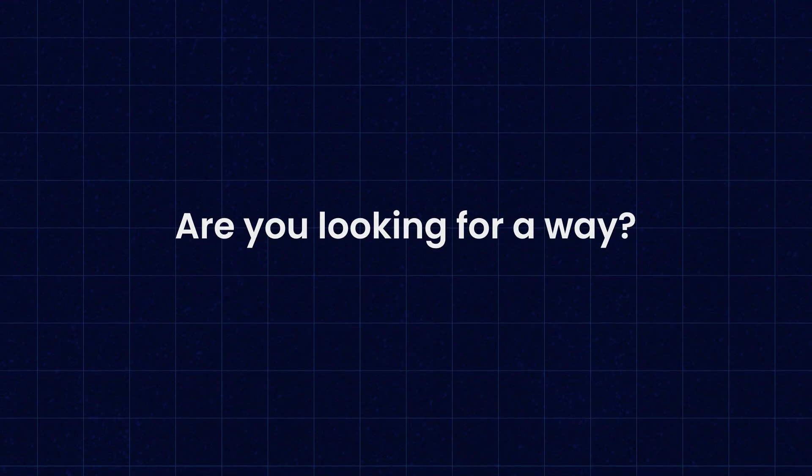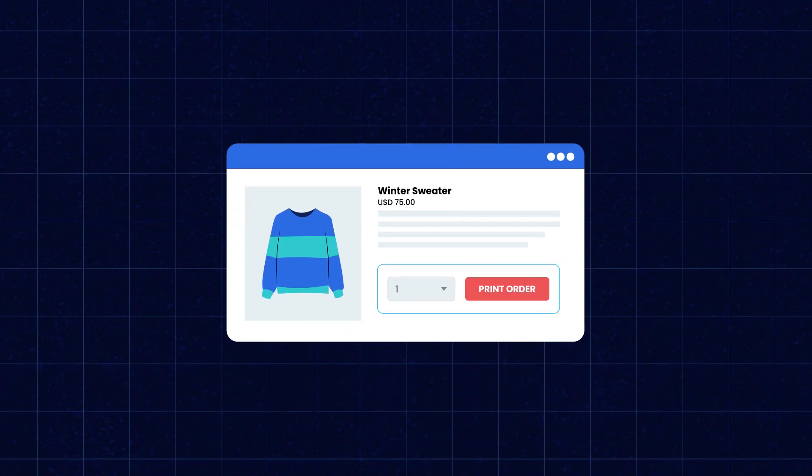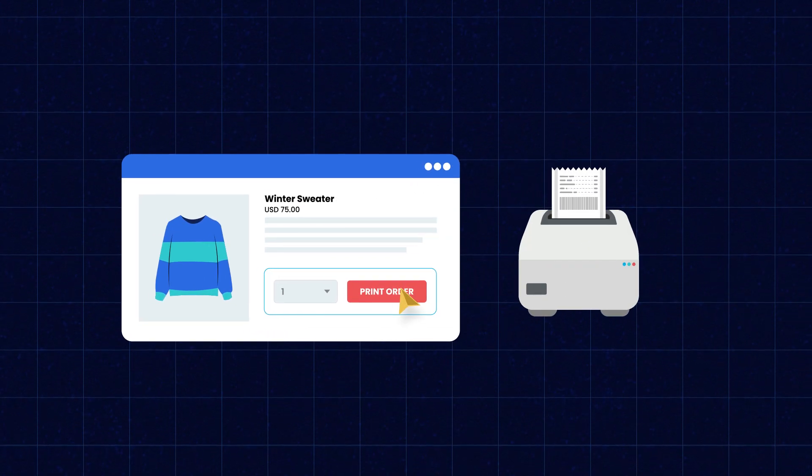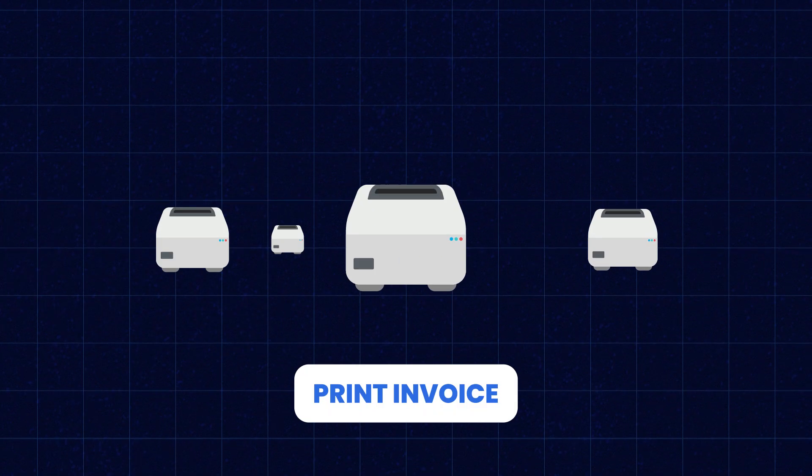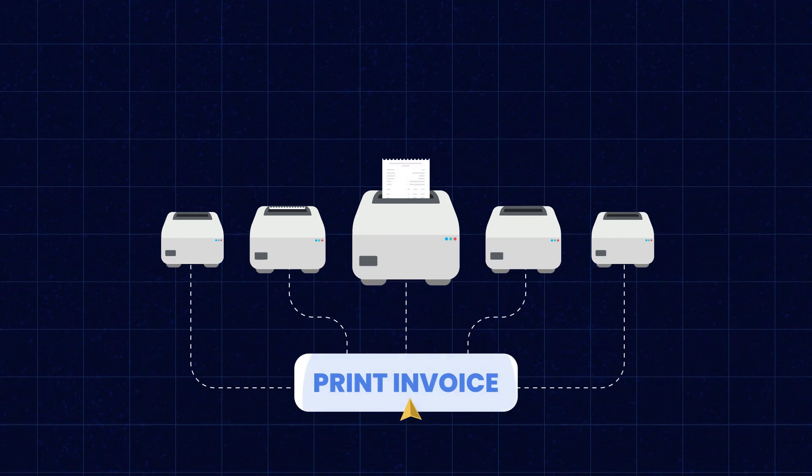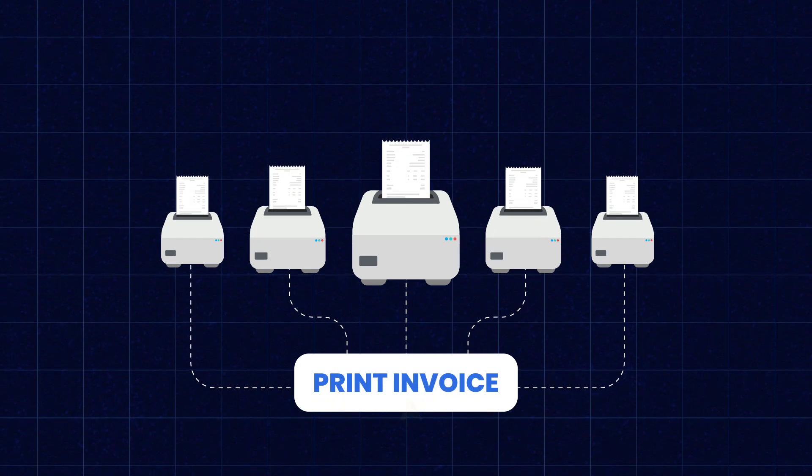Are you looking for a way to print your WooCommerce store order receipts automatically? Want to connect multiple thermal printers and print invoices through them? Well, we have just the right product for you.